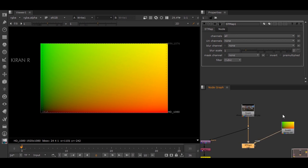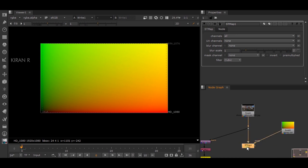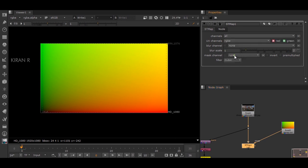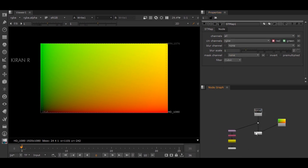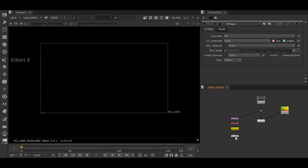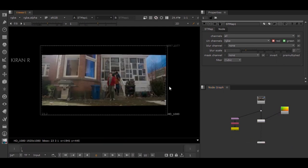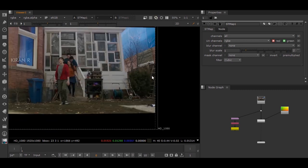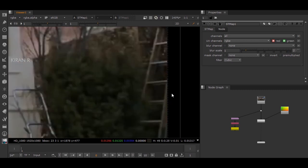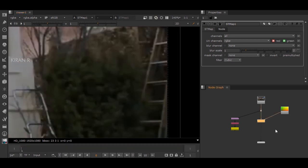In order to make this displacement effect work, I have to go to the UV channel and change it to RGBA. Now if I connect this viewer to the STmap, you should be able to see this distortion which we have created.